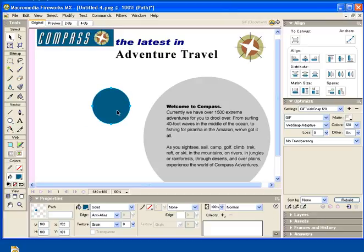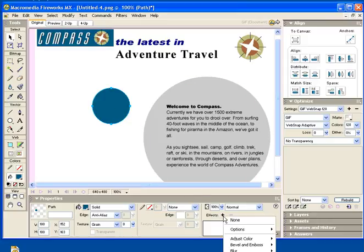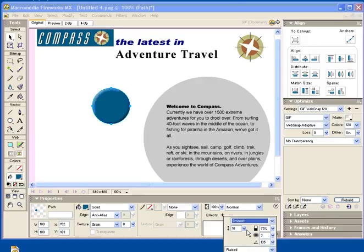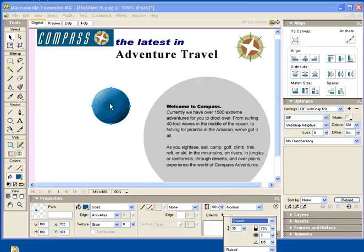Now I'm going to add a 3D effect to it. I'm going to select it, come down to Effects, Bevel and Emboss, and an Inner Bevel. With it flat like that it looks kind of weird, so I'm going to smooth it out and increase that smooth factor up to 35 to give it a nice big 3D look.